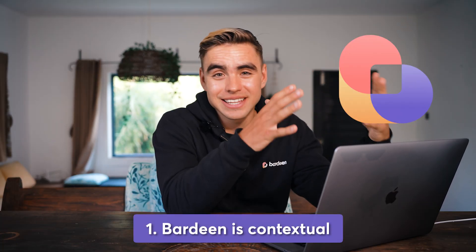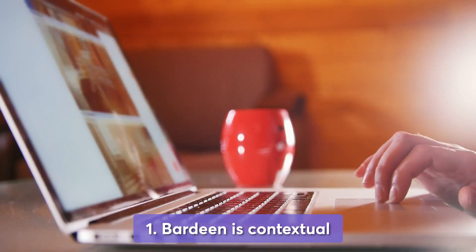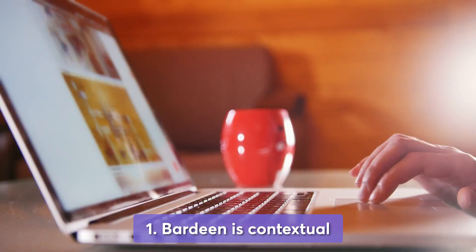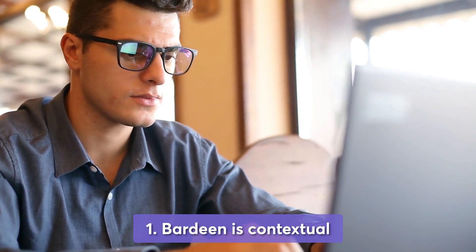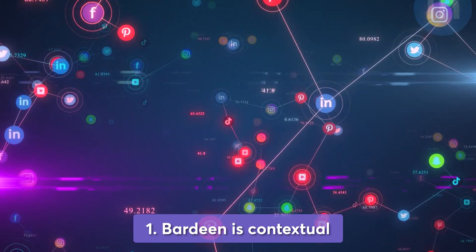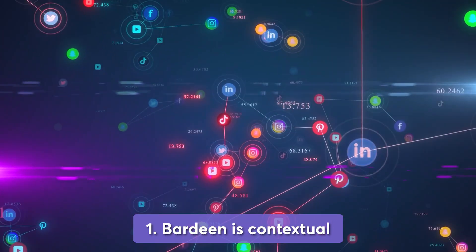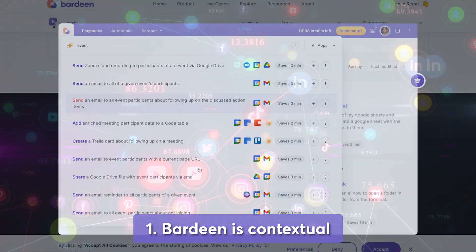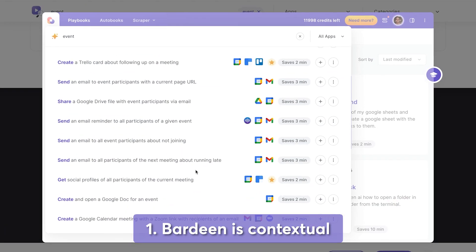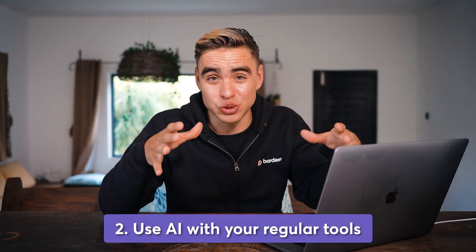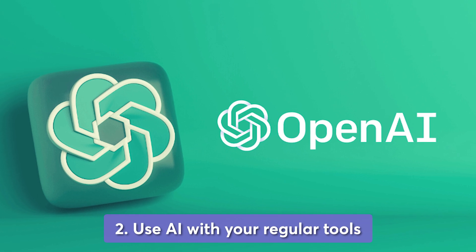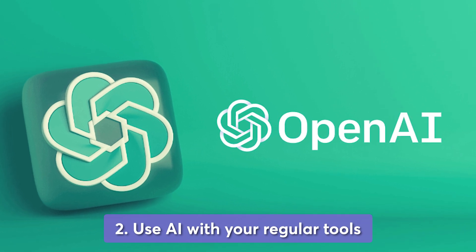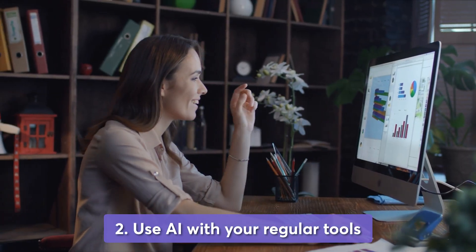I think the real magic comes from two things. Number one is that Bardeen is contextual. It knows the currently open page that you have in front of you. So you can do different type of operations with it. And you can also grab information from your favorite apps and feed it to other actions. And number two is that you can use AI tools like OpenAI in combination with the apps that you already use.